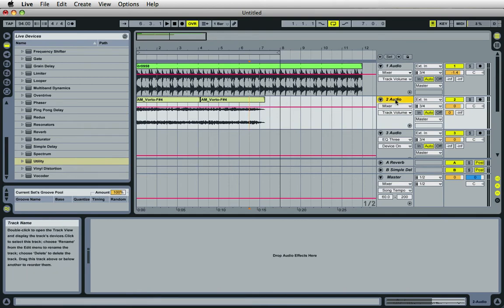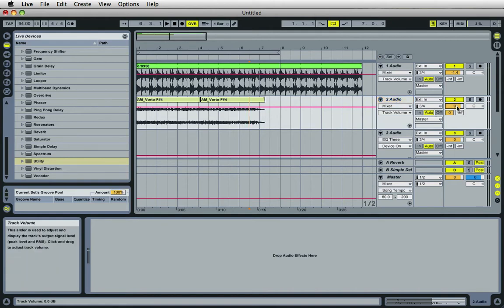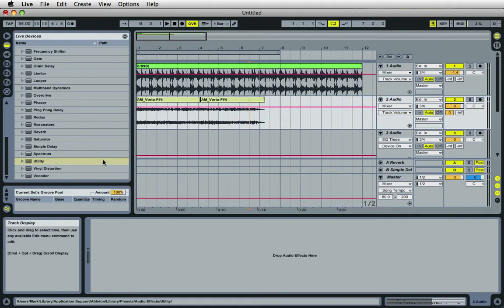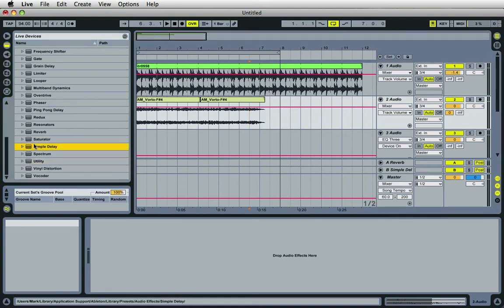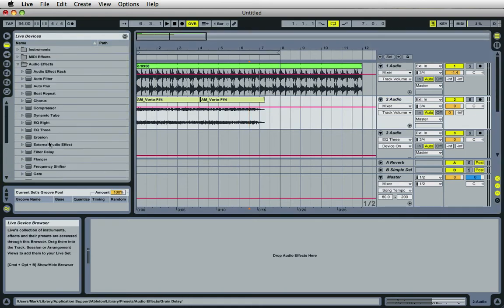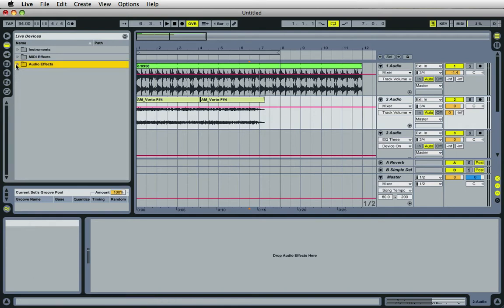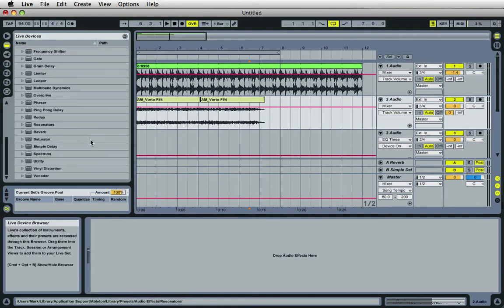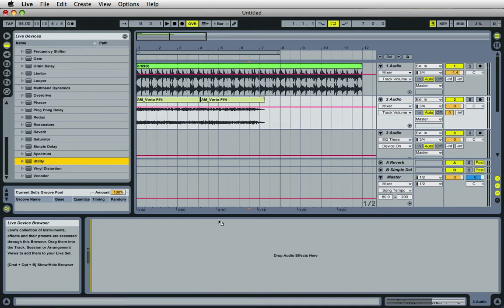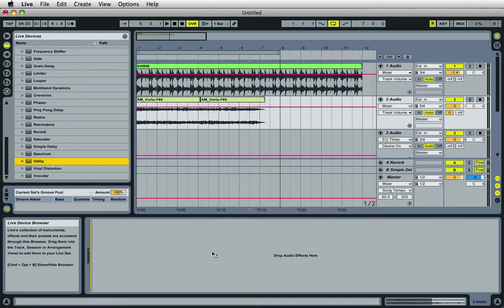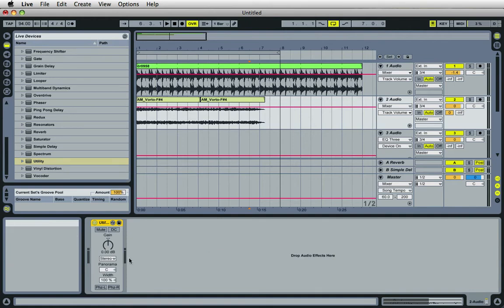So before I do that, we're not going to use the master fader on this channel. What we're going to do is use this little plug-in in Ableton. It's underneath the audio effects folder. Down here it's called utility. Drag this into the channel's effects box right down here. And it's just a very basic utility plug-in. You've probably seen it before.